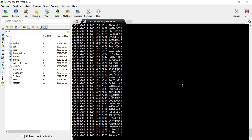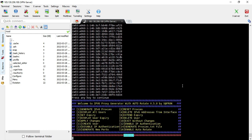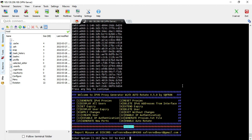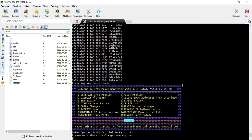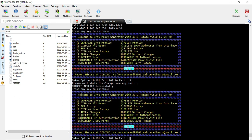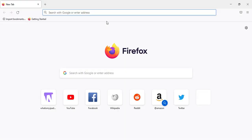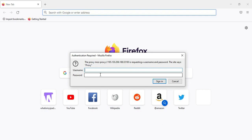It will ask for the number of proxies you want to generate. Since this is just a demonstration, I am creating 1000 proxies. Once done, apply option 9 and hit enter to apply the changes. When I open a browser it's asking me for a username and password.